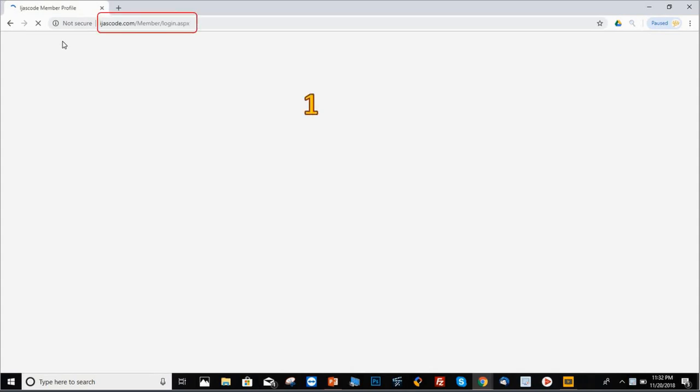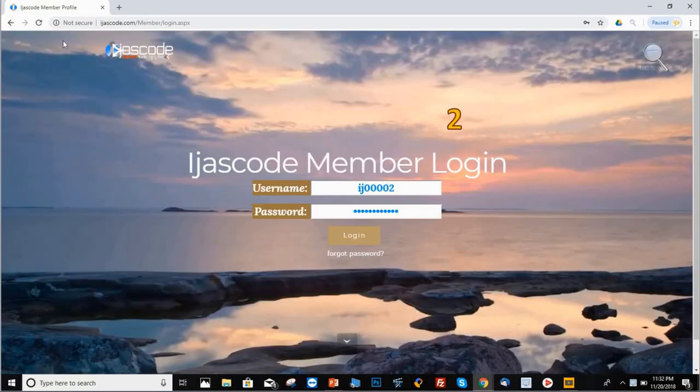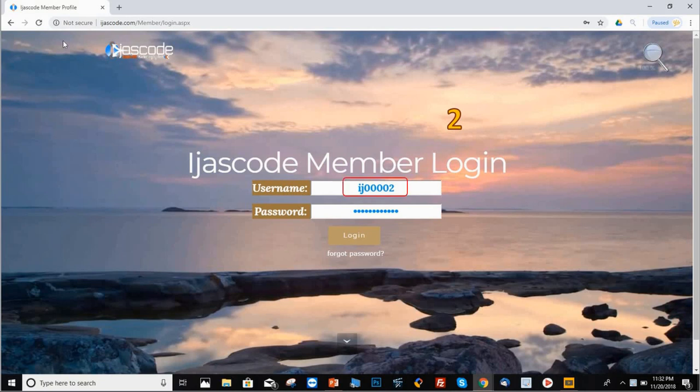Step number one, you will need this link. This is our main link pointing to the main back office. Step number two, you will need the username, which normally would be the IJESCO affiliate ID that you have with the company. Also, it's going to ask you for the password.